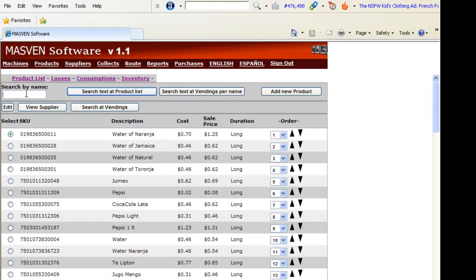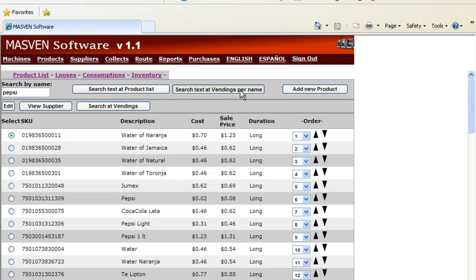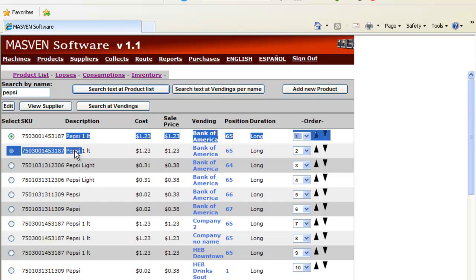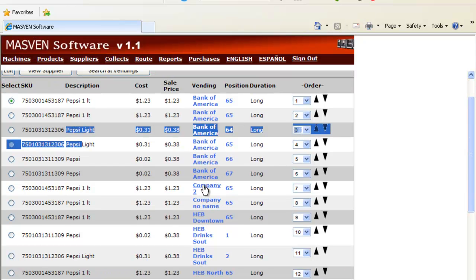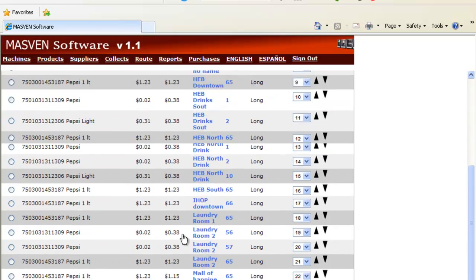You can search, for example Pepsi at Vendings per name. And here you will see on which locations you have Pepsi. For example we have Pepsi at Bank of America, and also another company number 2, company no name, HB Downtown, etc.